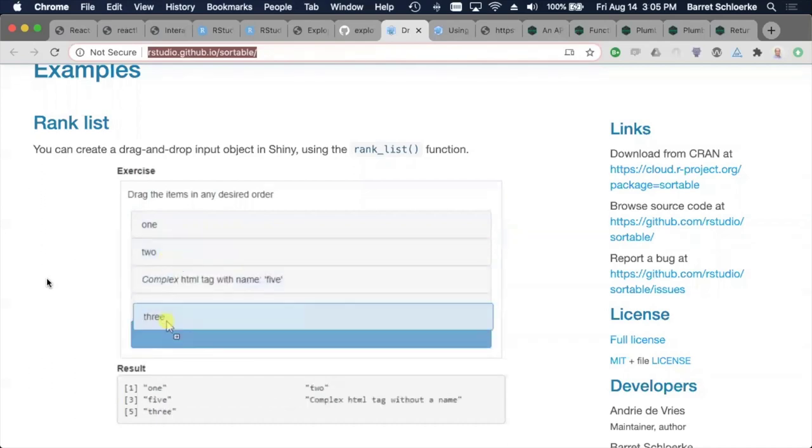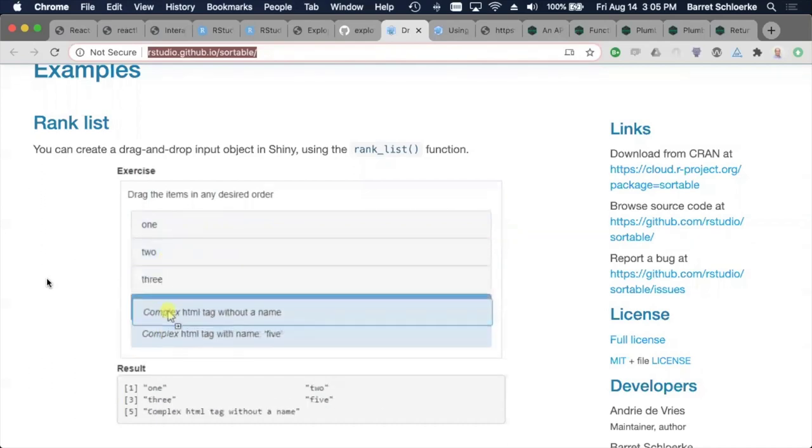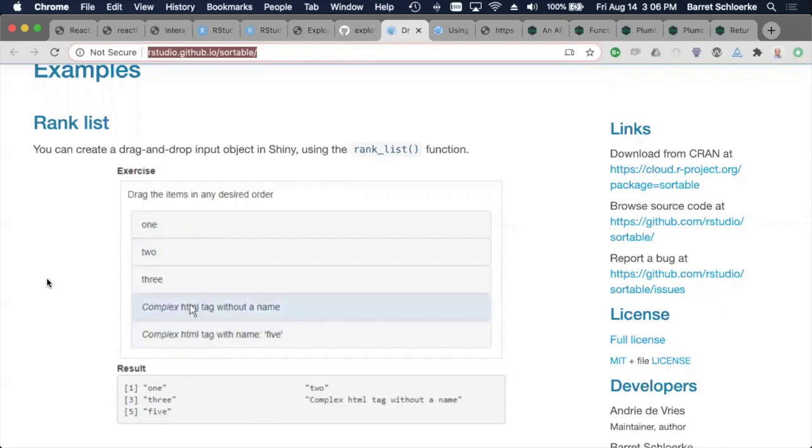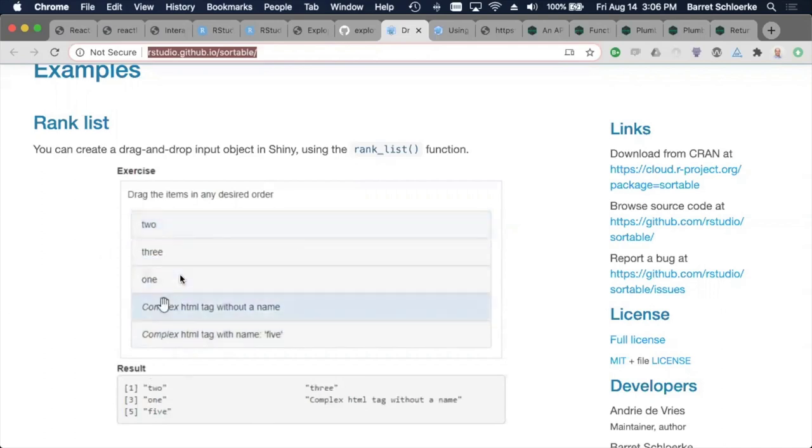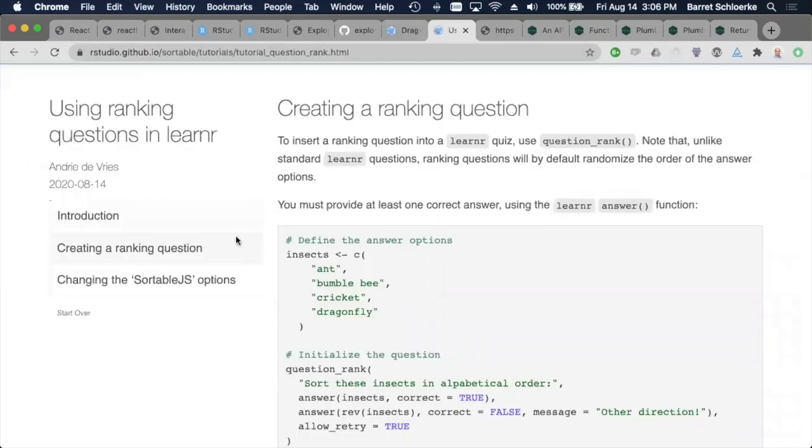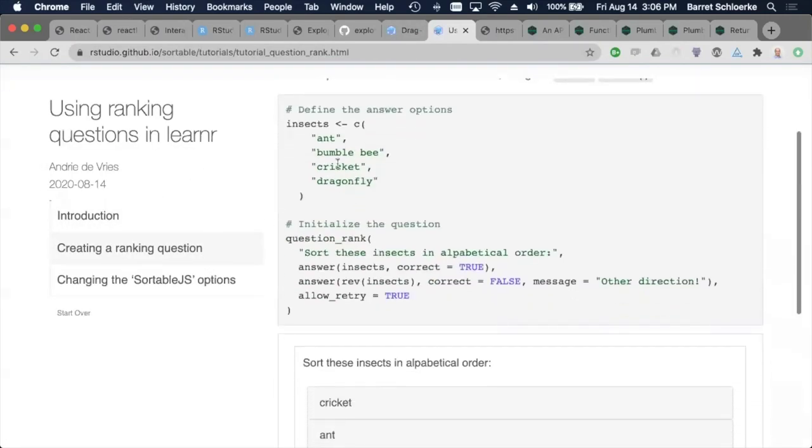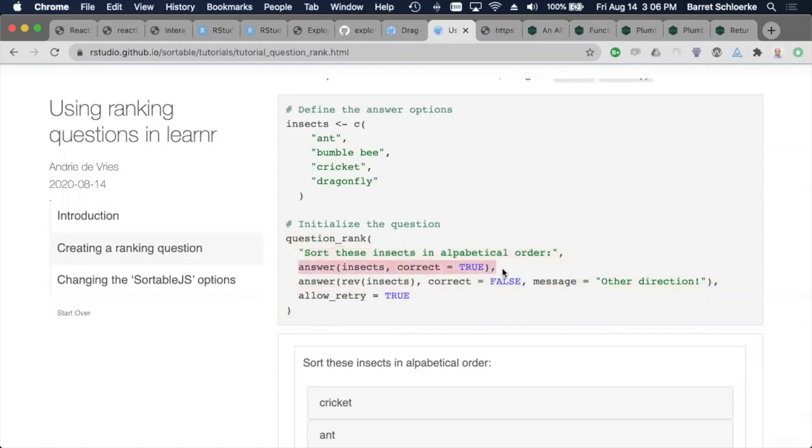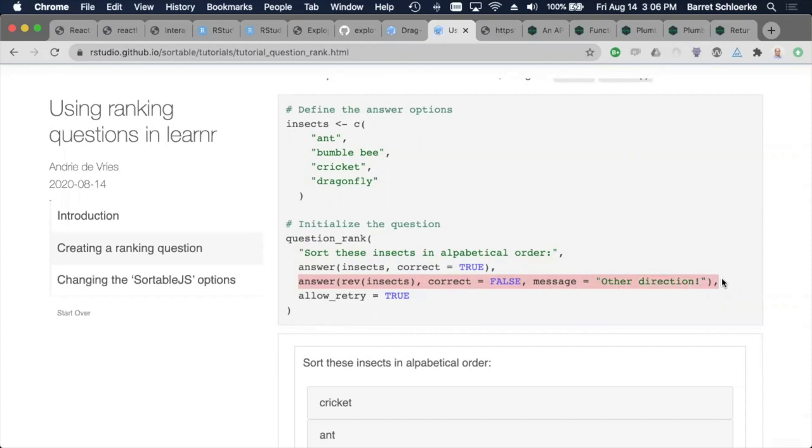So what sortable did is we made an HTML widget package that will just use this sortable JS library underneath the hood. And then we connected it to learner by using learner's question API. And so this is just the widget here, but if I go to a demo, we have our sortable library and this is the code that's being used. We say give me a question rank. Here's my title. I have an answer of my insects. And if you happen to give me the reverse order of the insects, tell them that the answer is wrong. And by the way, other direction along the way, that's always good.